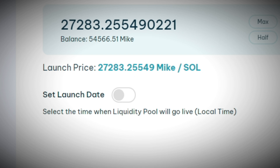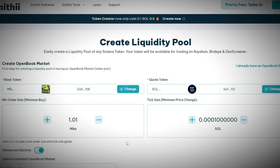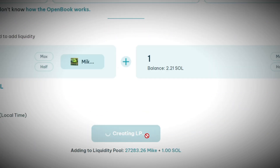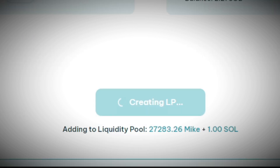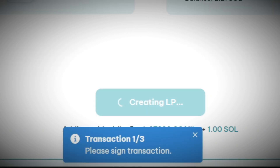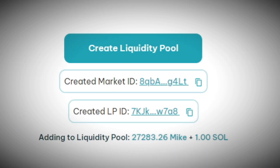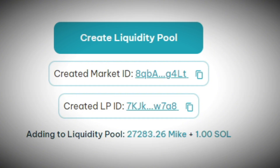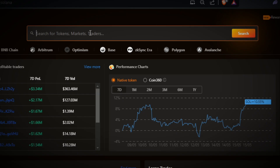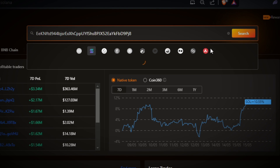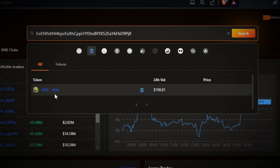You can also set up a launch date, but we're doing this right now. Once you've checked over everything and made sure it's all correct, go over to 'Create Liquidity Pool' and approve every transaction. Just like that you've created your liquidity pool. At the bottom you'll see the created market ID and the created LP ID.